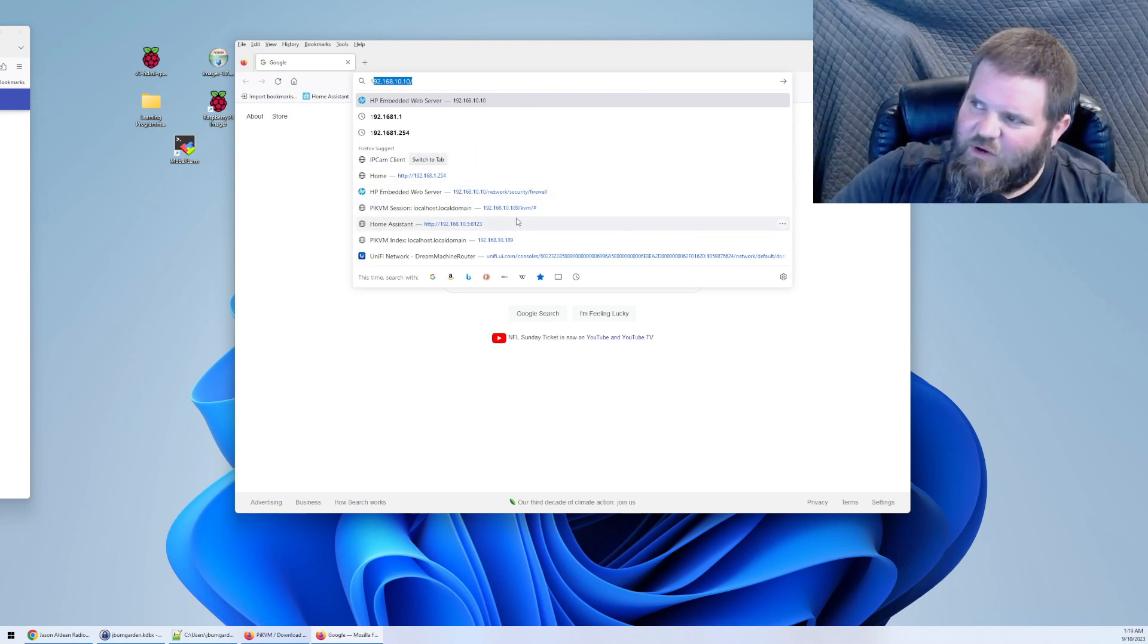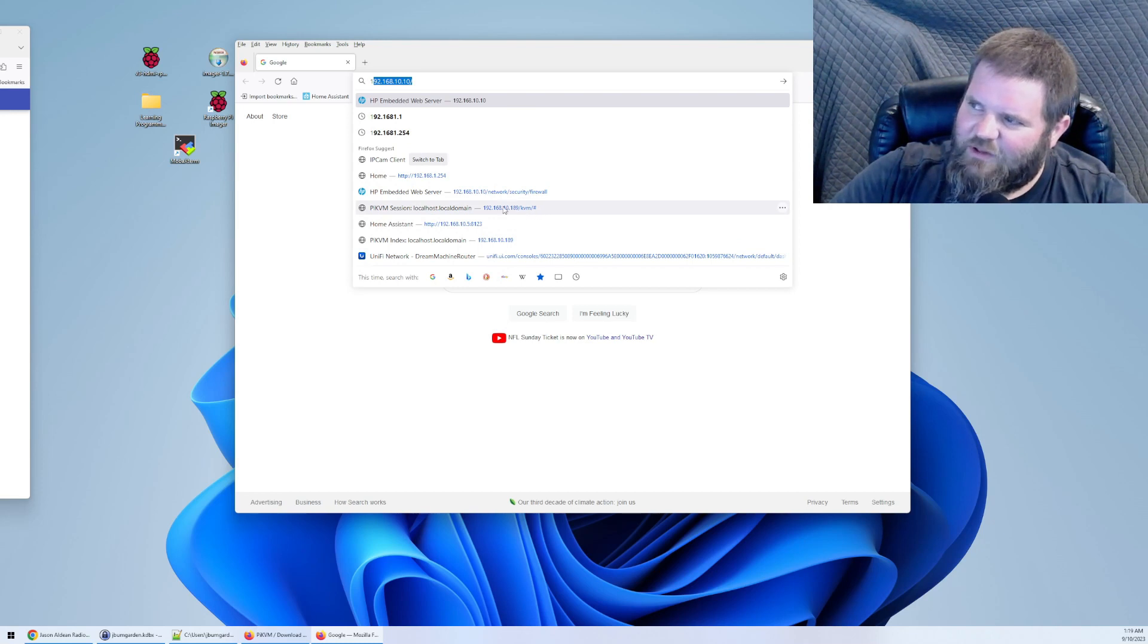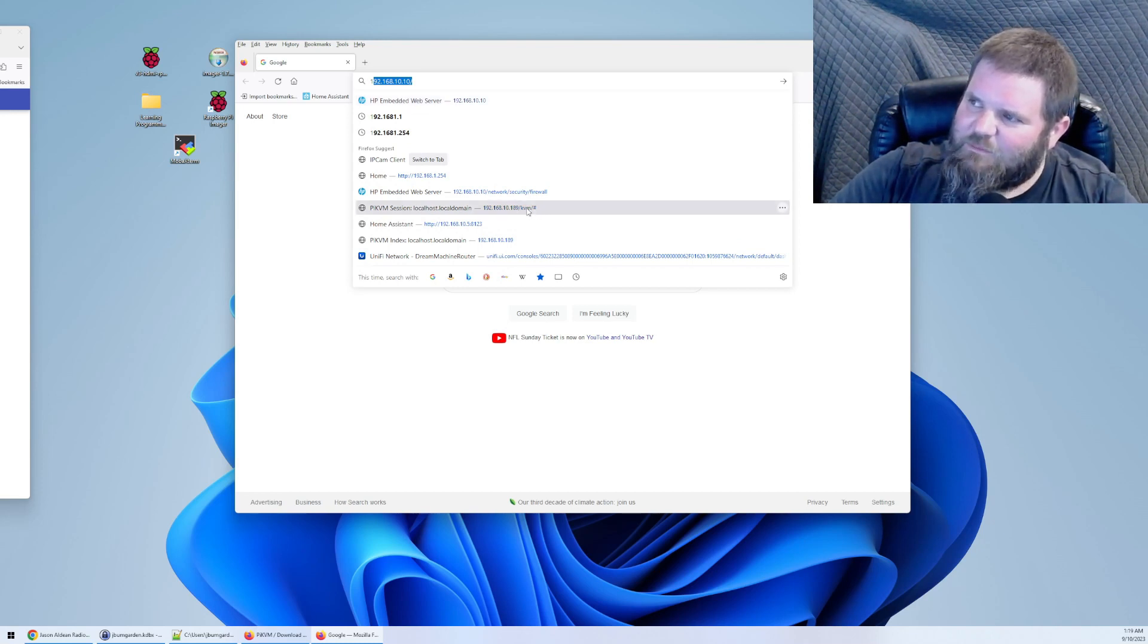It's already here in my history because I tried it earlier. It's 192.168.10.189 for me.